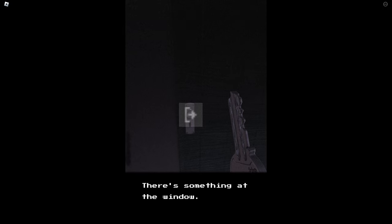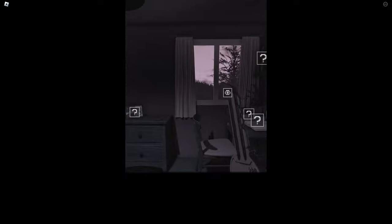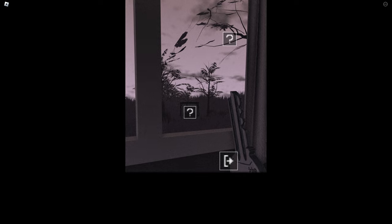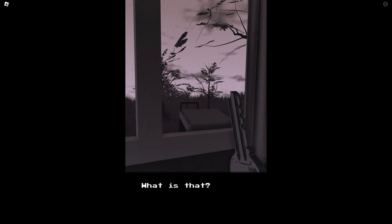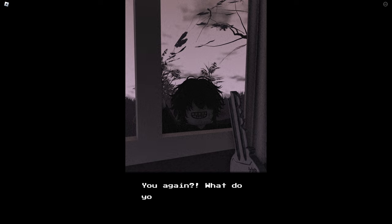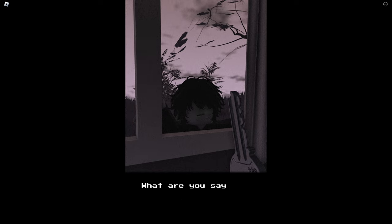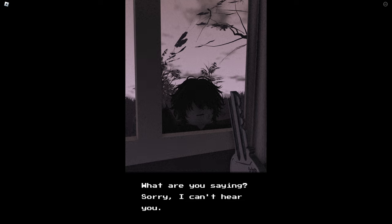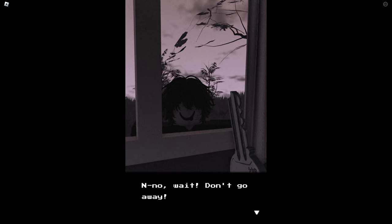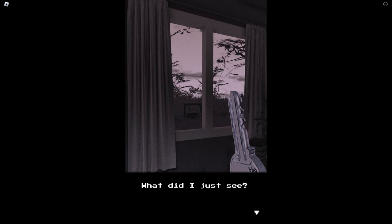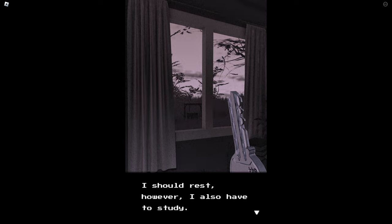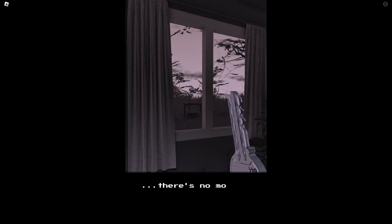Wait, there's something at the window. I'm not sure if I want to look at like closer. What is that? It's a hand. Okay so that's probably me again, I'm still going with that theory. You again, what do you want from me? What are you saying? Sorry I can't hear you. Why are you pointing upwards? No wait, don't go away. What did I just see? This must really be caused by stress. I should rest, however I also have to study. There's no more time left.